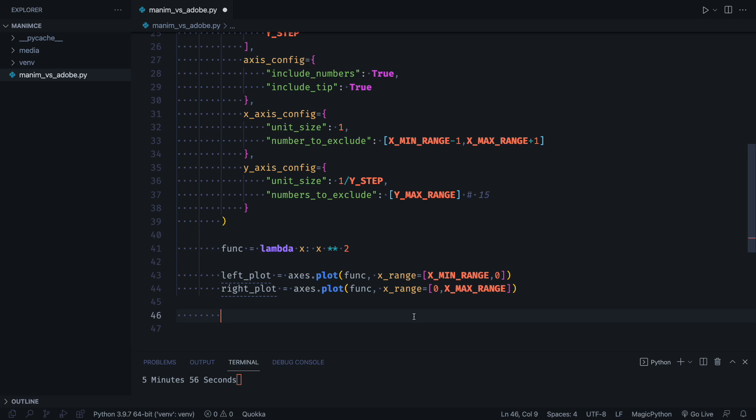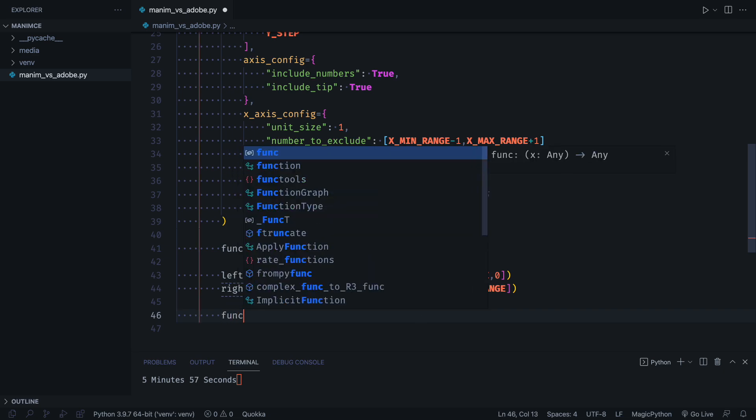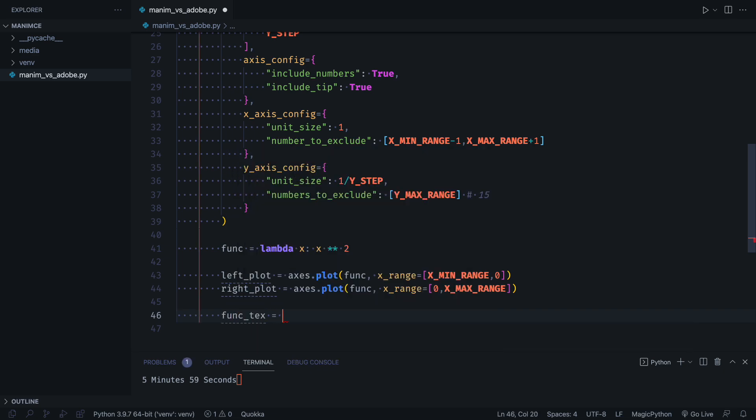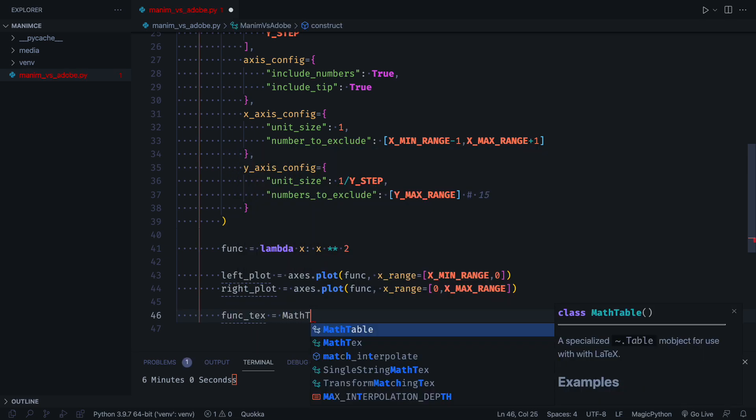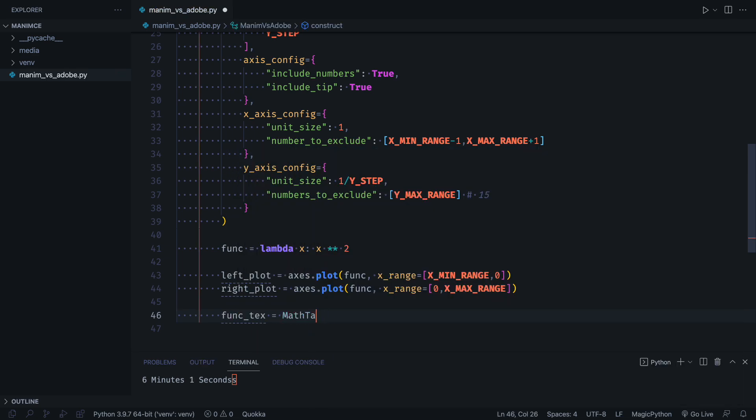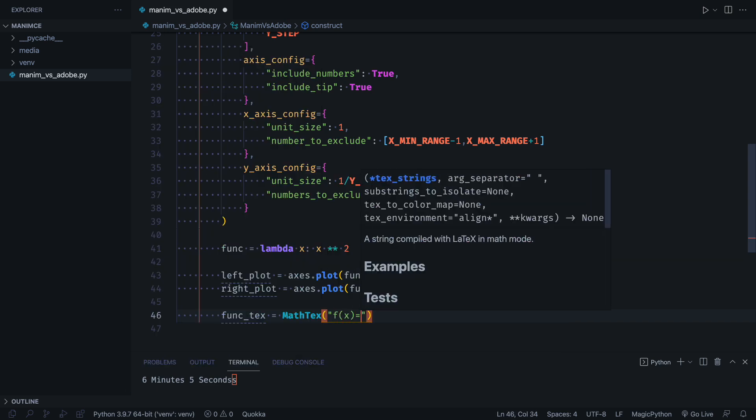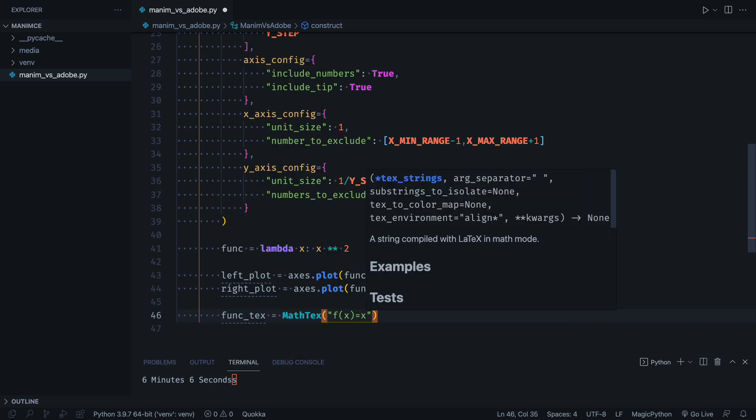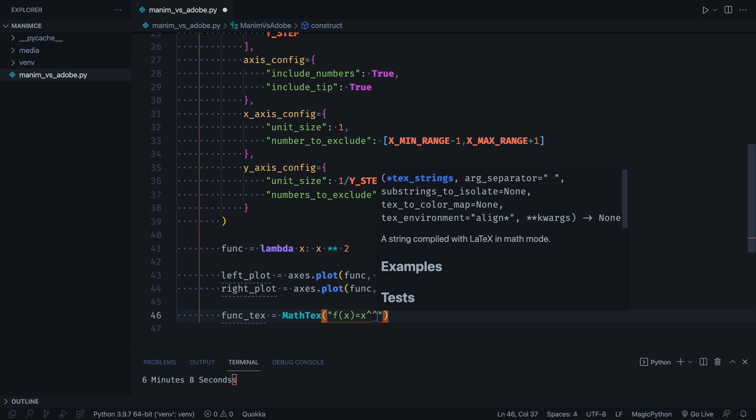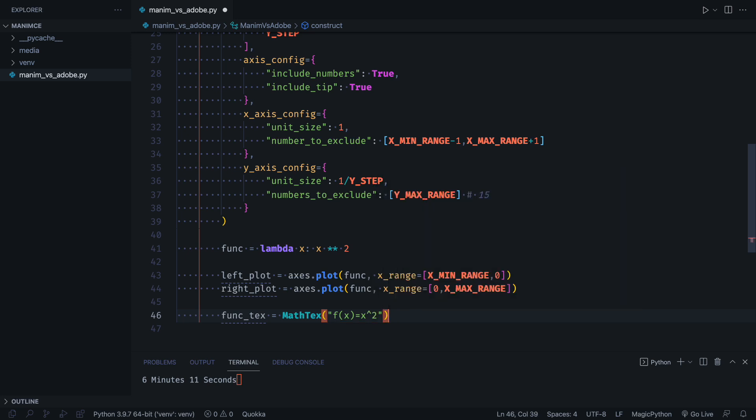A great advantage of Manim for teaching mathematics is how easy it is to create formulas with LaTeX. Although there is a plugin for After Effects, it is not free, and does not have as many options as those provided by Manim.